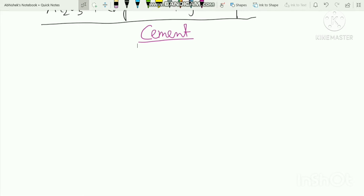Good morning, students. Today we are going to start this chapter, which is cement. We have a very important chapter in Applied Chemistry. We are going to start the chemical reaction and manufacturing process.